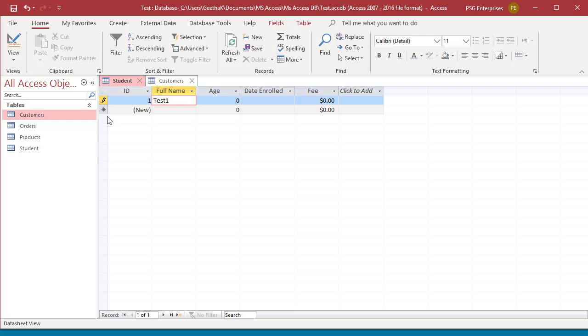To move to the next field in the same row, press Tab or use the right arrow key or click on the cell in the next field.